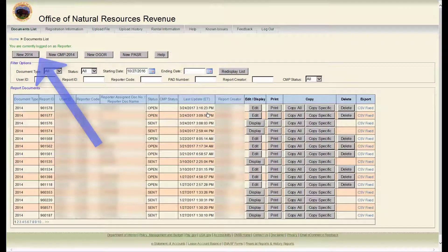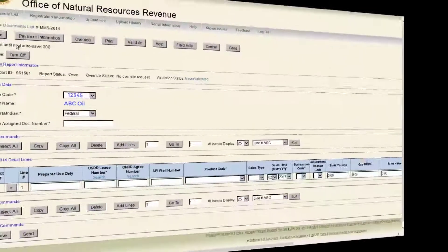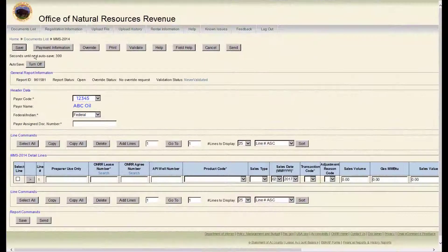We are going to enter a new 2014, so click on the new 2014 button at the top of the page. This will open up the 2014 page.